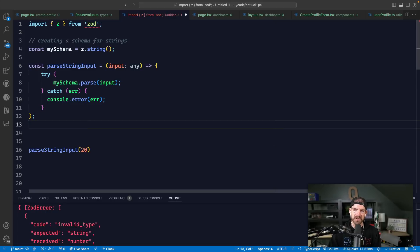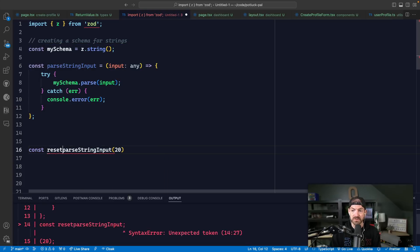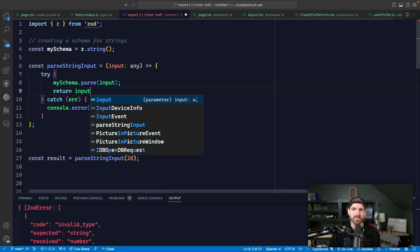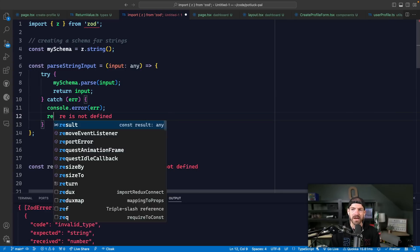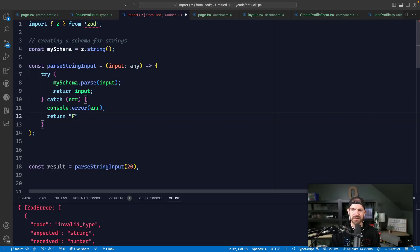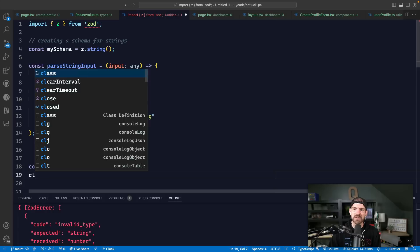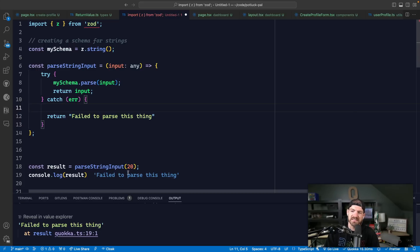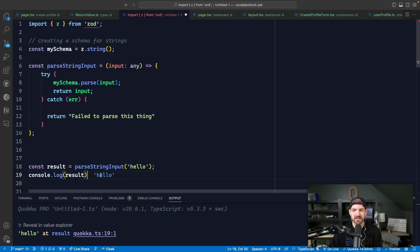The interesting thing is: if I were to call this function, what is it that I return? I could set this to 'result', for example, and then what do I actually return? I could return the input if it validates successfully. Otherwise, I could return a message of some sort like 'failed to parse this thing.' And then we could log out the result. You can see we're now returning this error message, or if we call this with 'hello' we get that back as well. So this is obviously a little ambiguous - are we returning data or returning an error message?